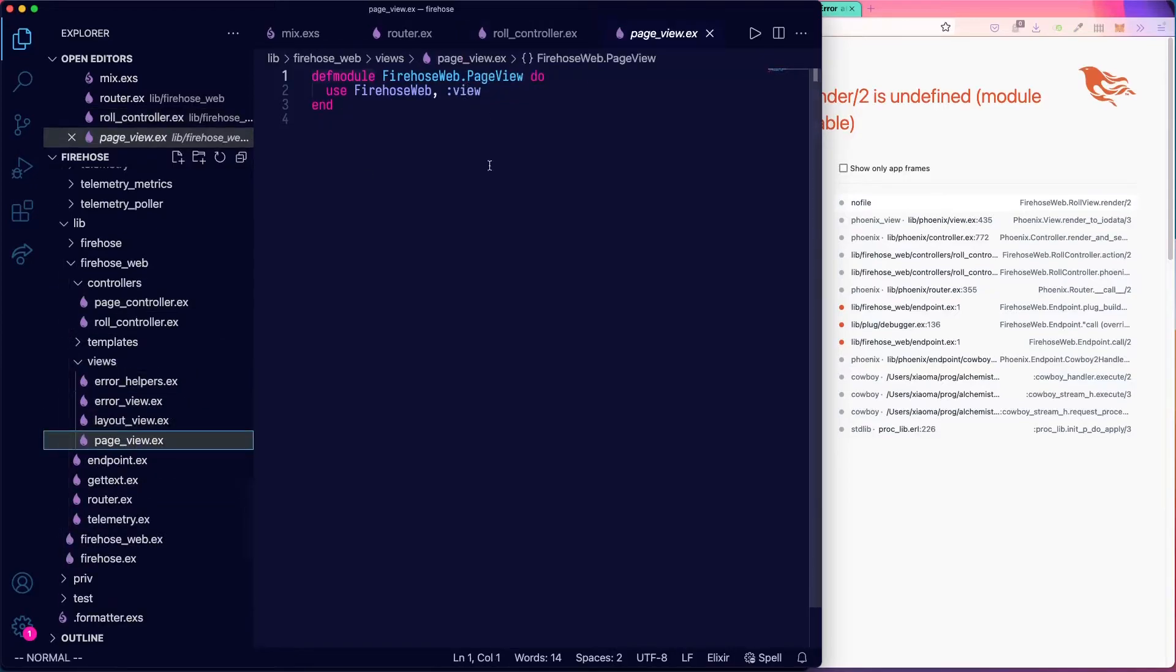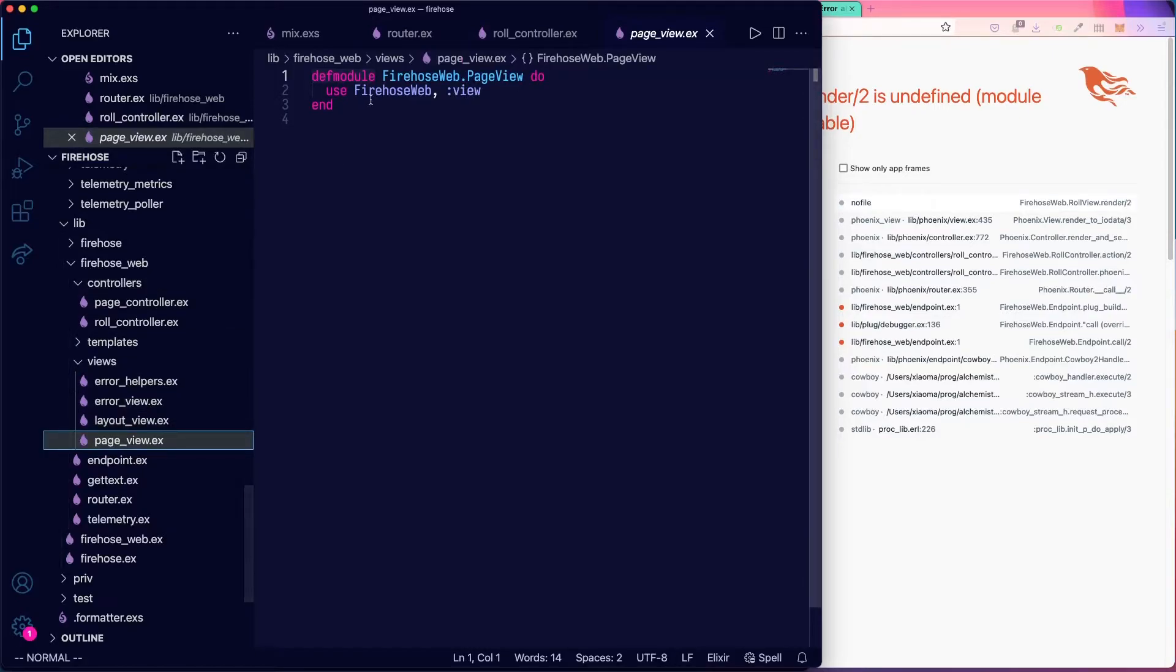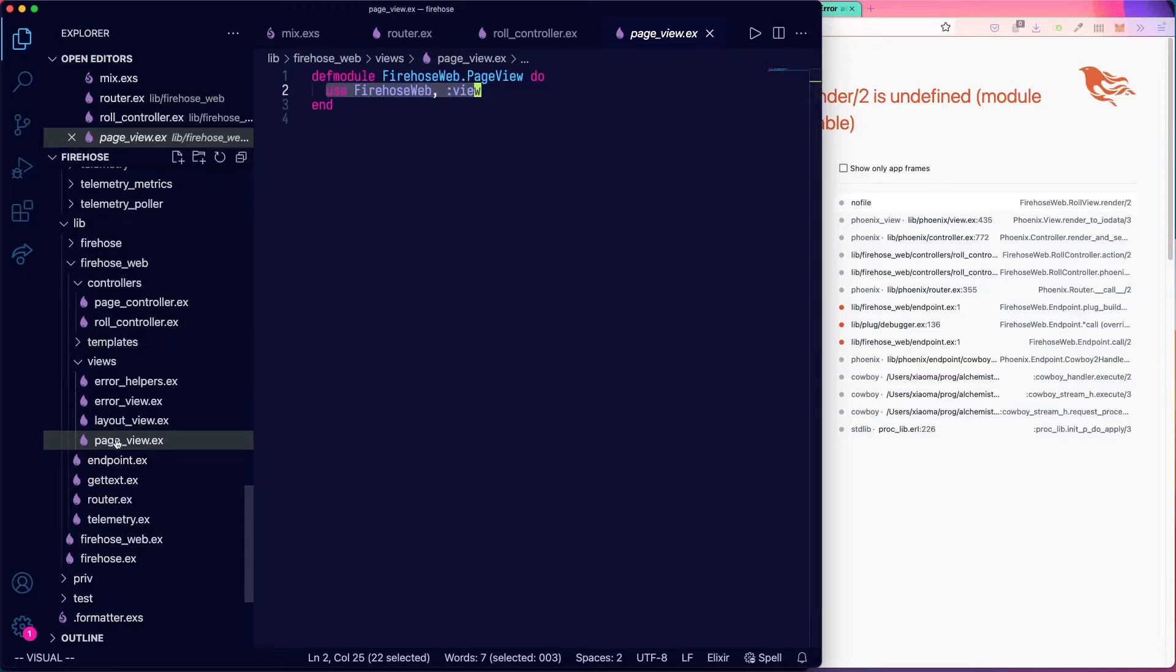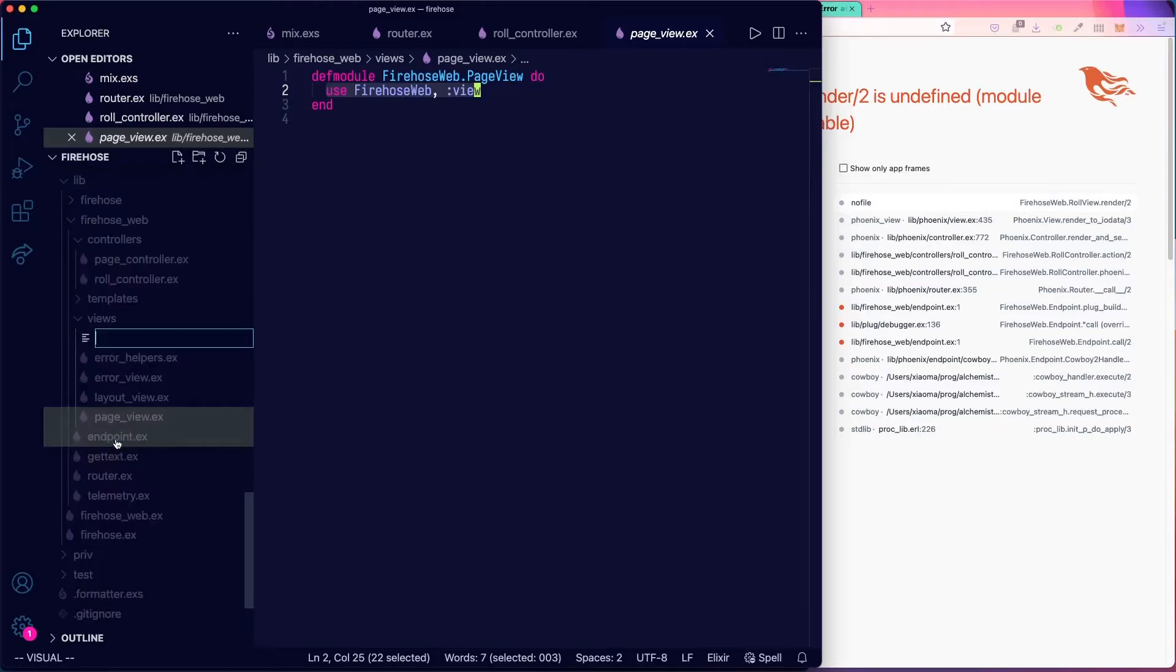Once again, you can see, we have this very minimal page view. The page view is doing nothing except bringing in the macro, but we're going to need a little bit more than that in our version, because we're going to define a render function for our JSON.